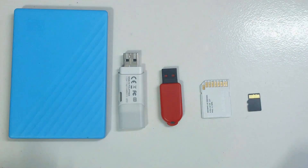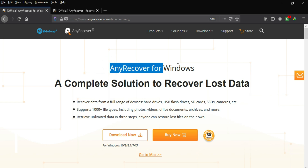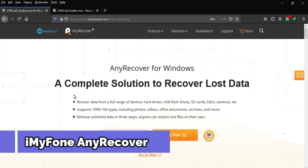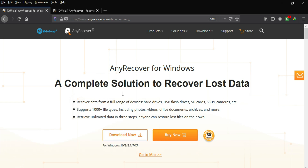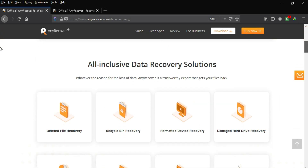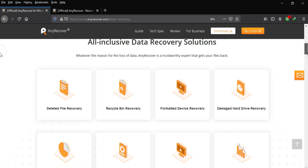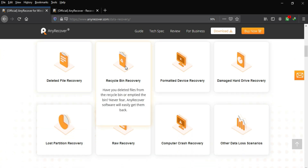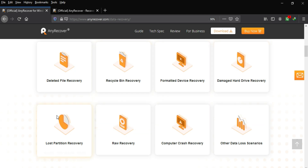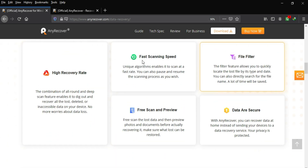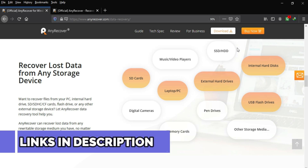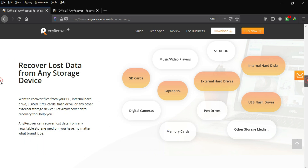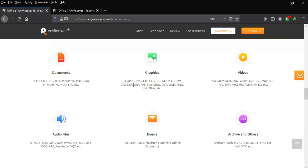Now let's go to the computer screen. For this process we'll use the tool from iMyFone — it's called AnyRecover for Windows, and it's also available for macOS. I'll give the links in the description and pinned comment. This tool is an all-in-one recovery tool that can recover deleted files from the Recycle Bin, formatted hard disks, damaged hard drives, lost partitions, RAW partitions, and all storage devices like memory cards and USB pen drives.